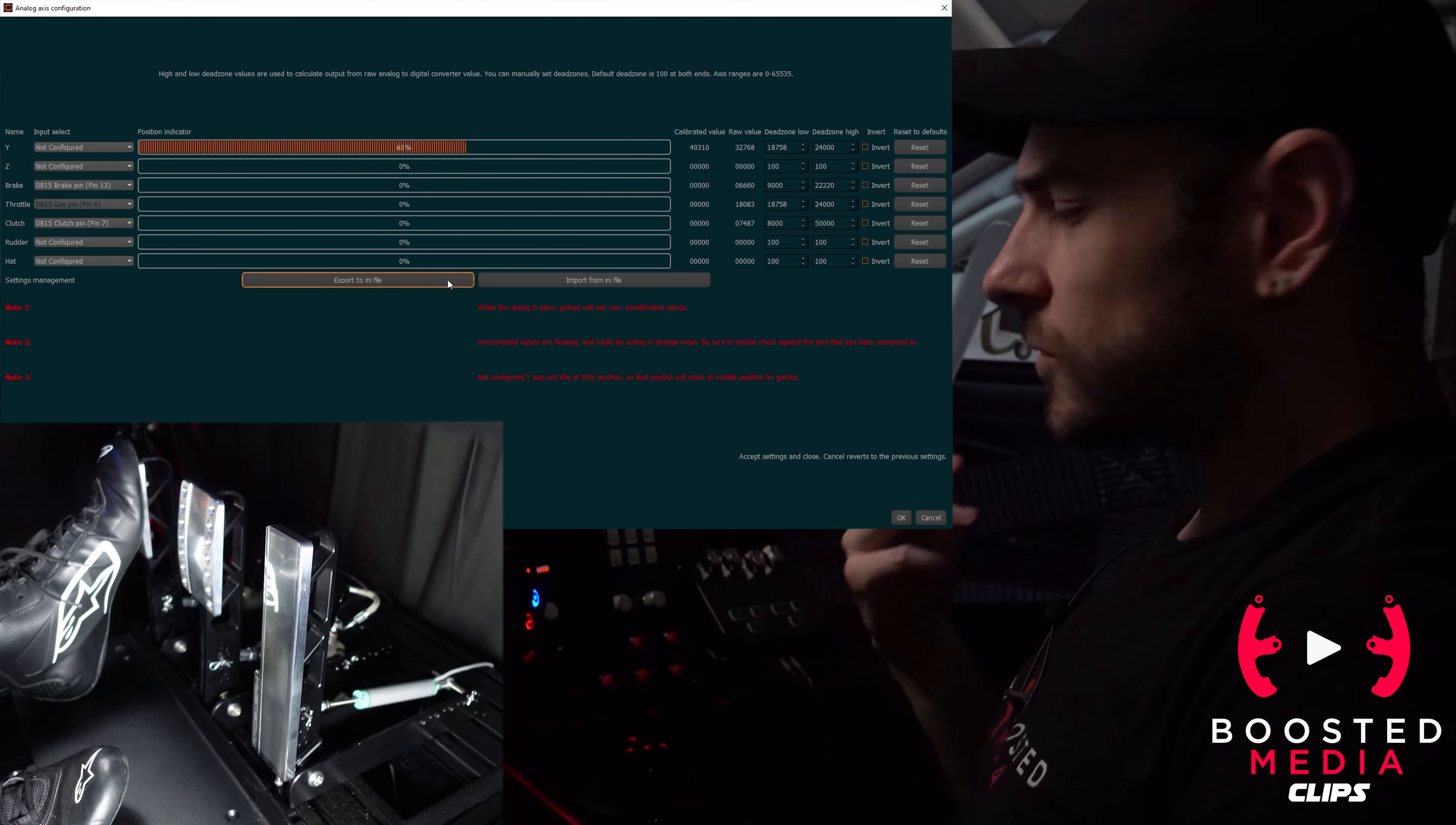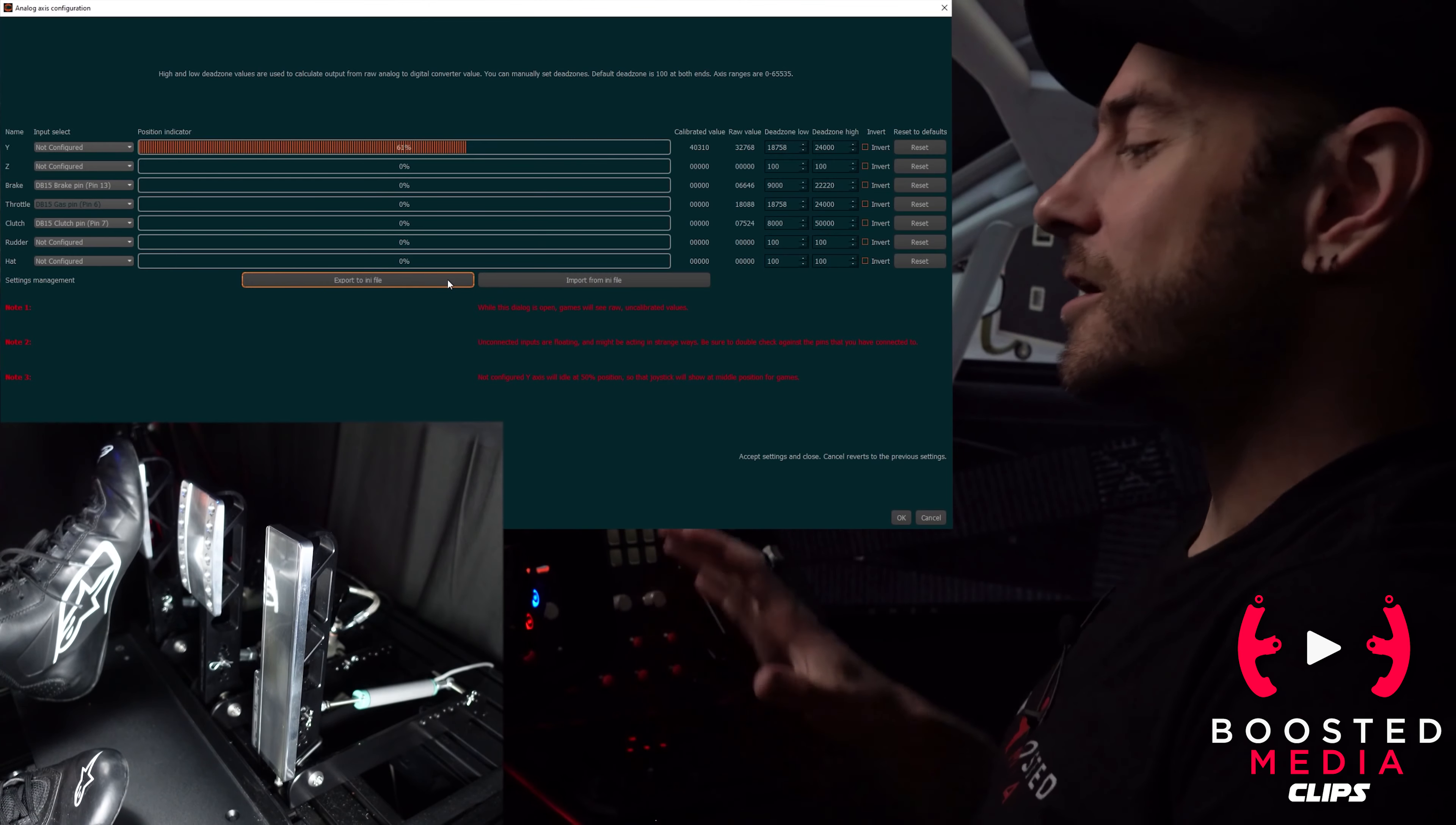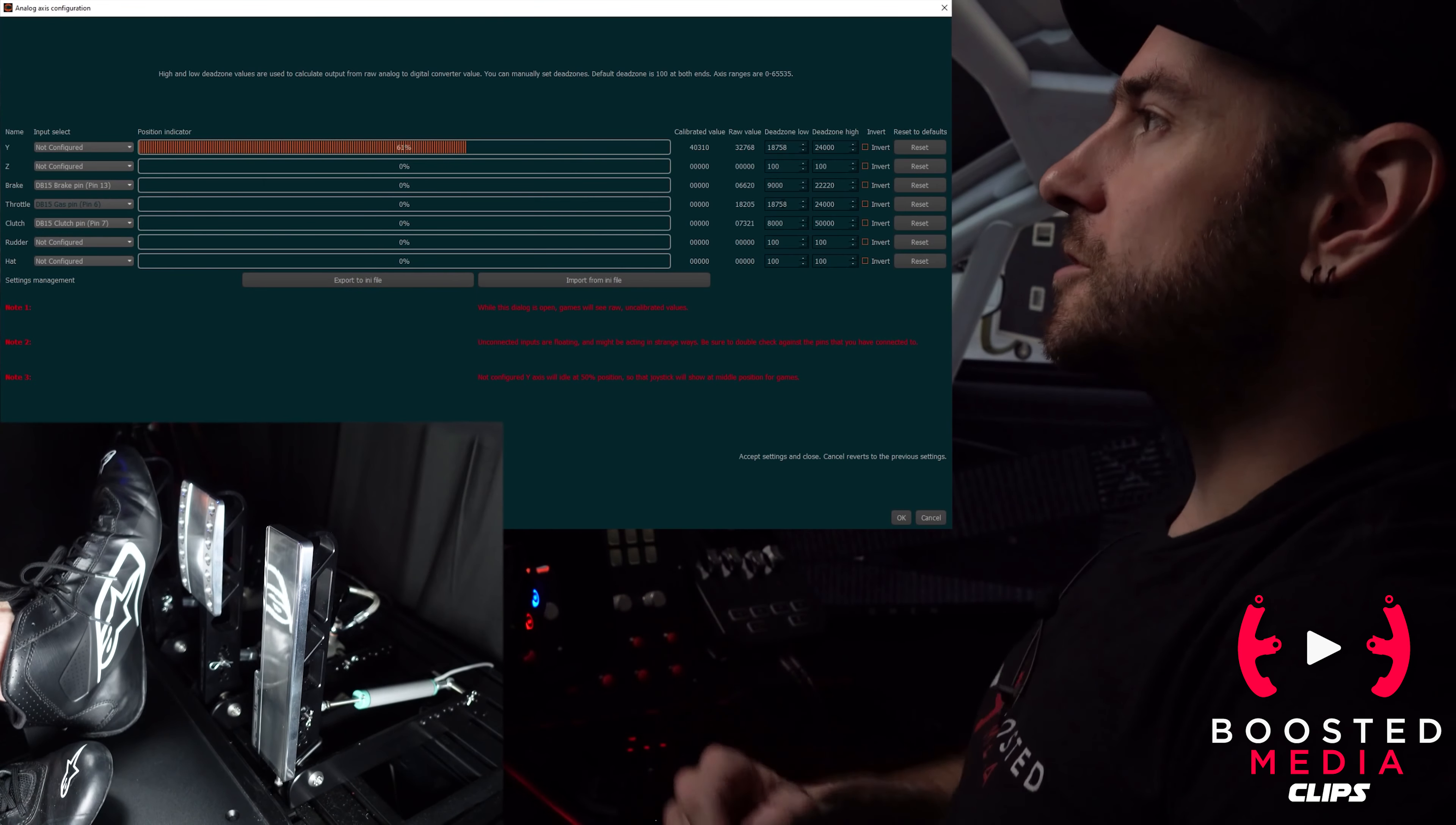What you might want to do, and what Simraceway actually suggests you do, is create different profiles for different types of cars. For example, GT3 cars are quite different to drive to the Porsche 911 Cup car in iRacing, so I have quite different braking profiles for those two cars to allow for the differences.